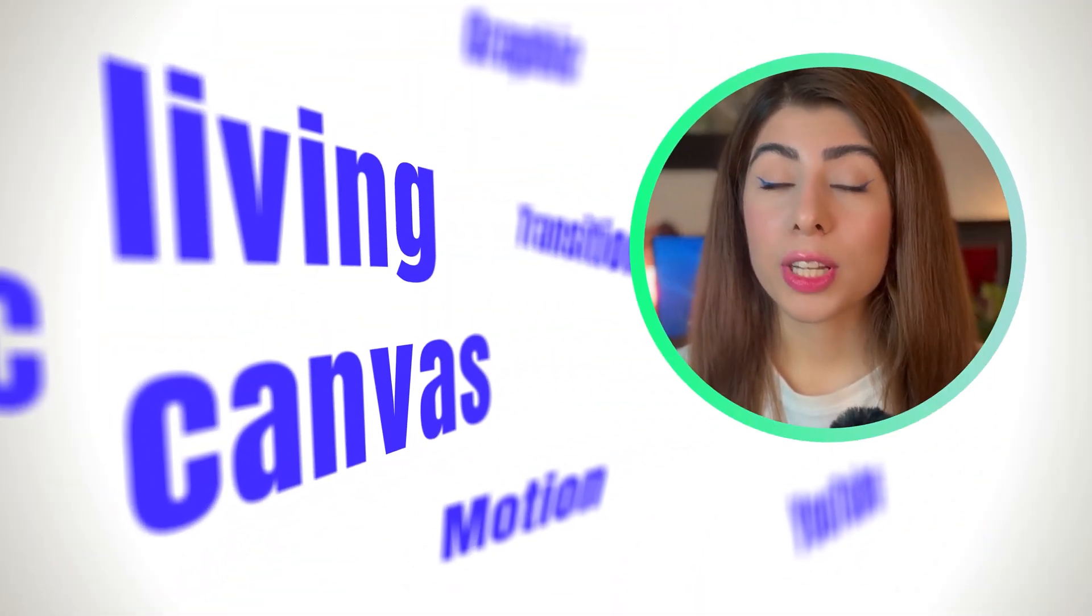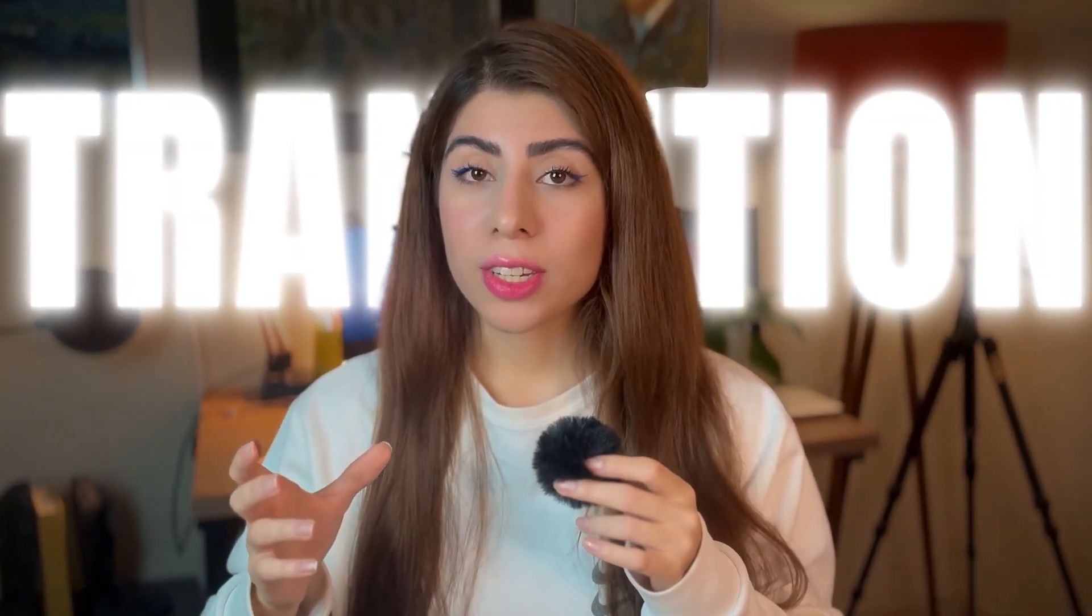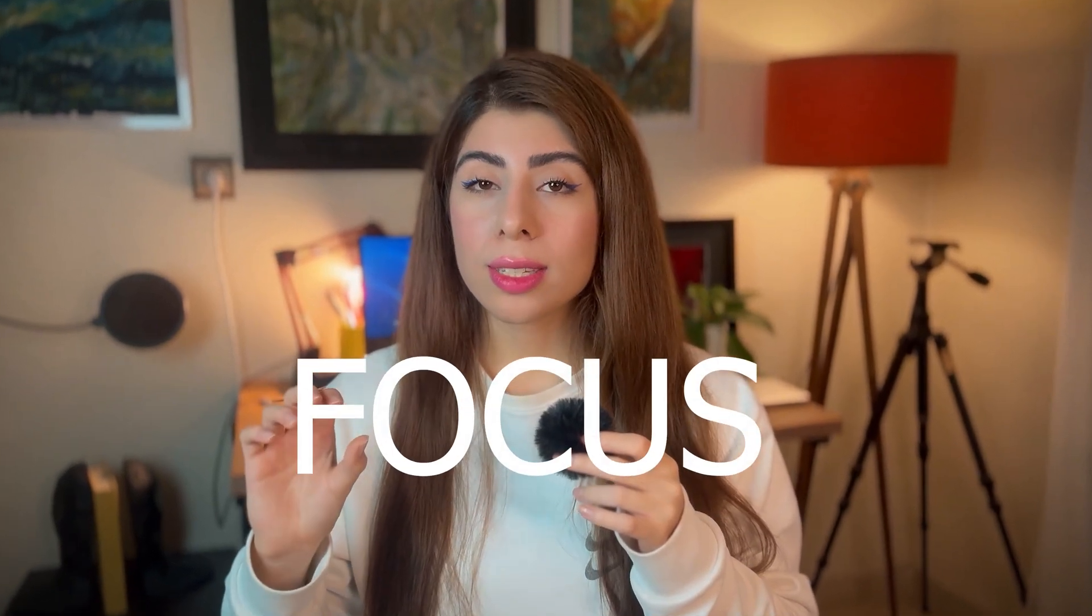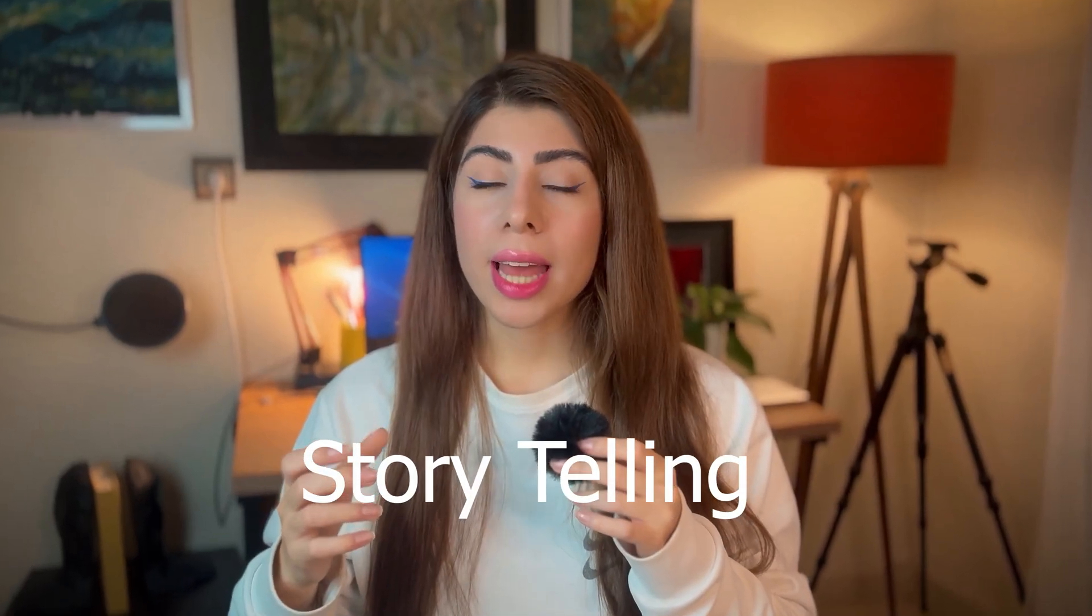What if your screen could reshape itself like a living canvas? It isn't just a transition, it's a technique to control focus, enhance storytelling, and add more cinematic depth to your motion graphic.